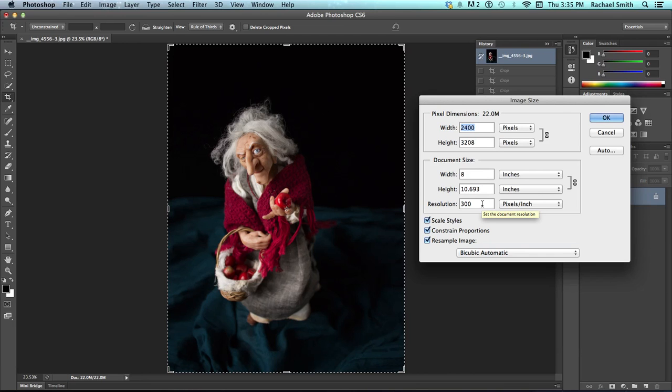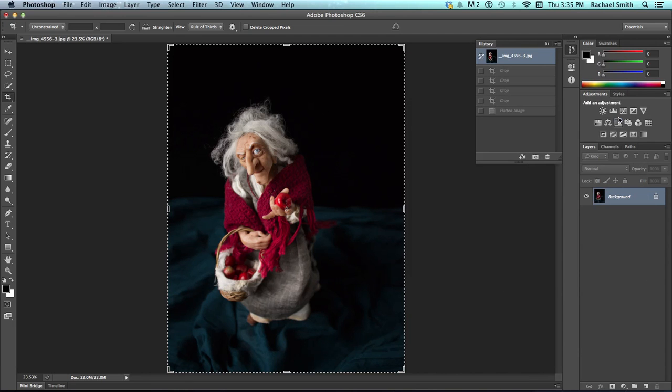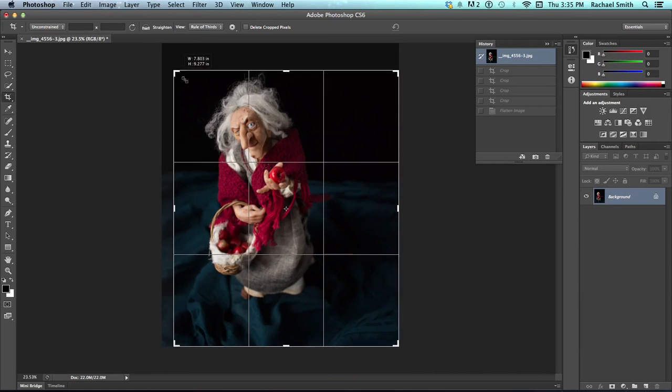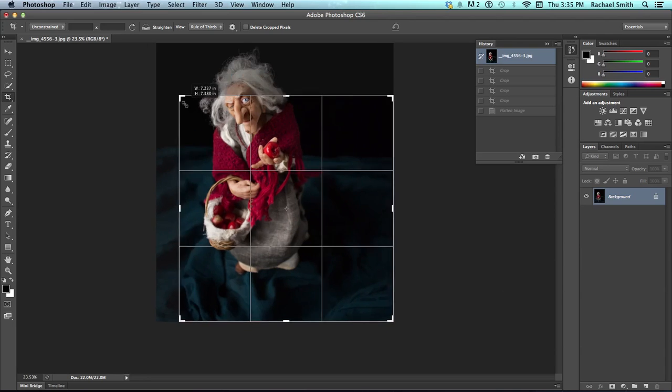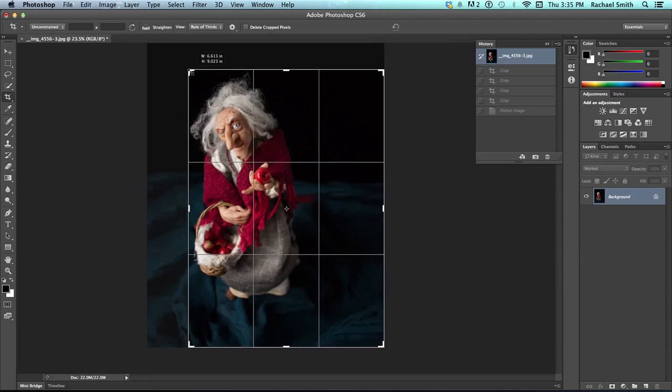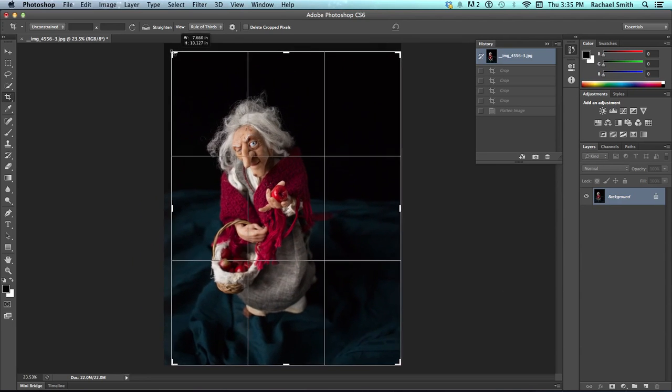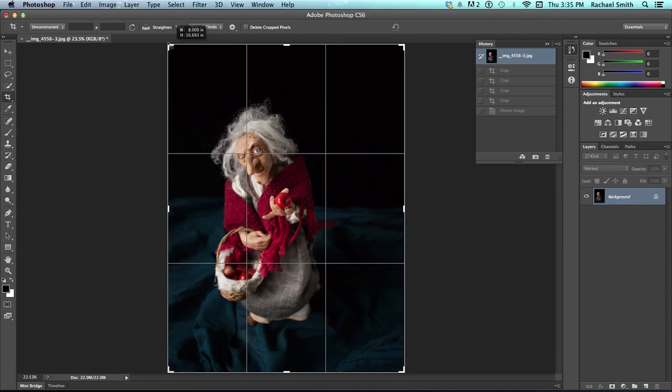Now, once we hit OK, we can come over here to this area on the crop tool and see how it says unconstrained. Right now, that means when you move it around, it does this. It can stretch to any size that you change it to.